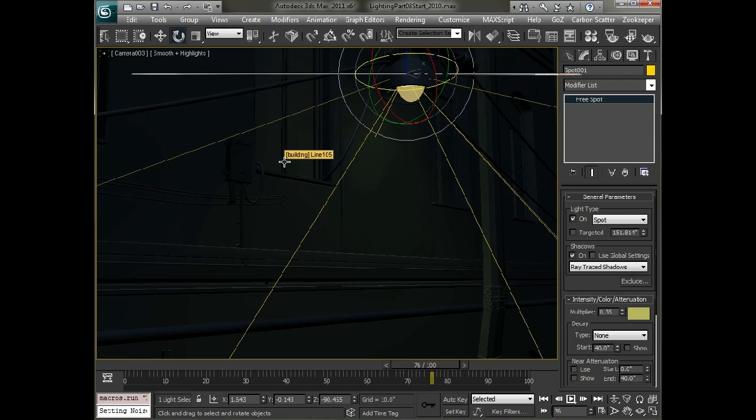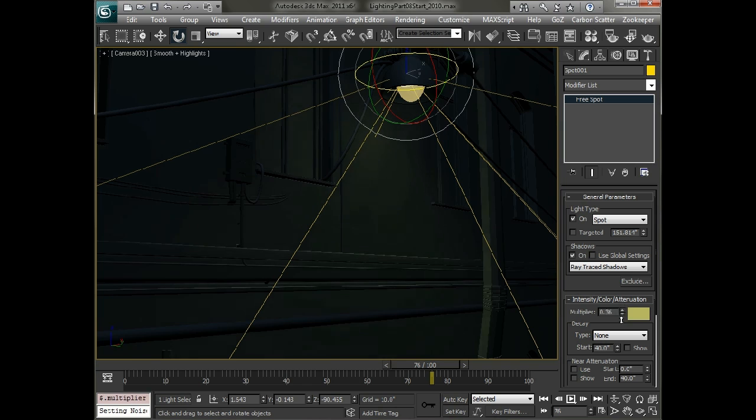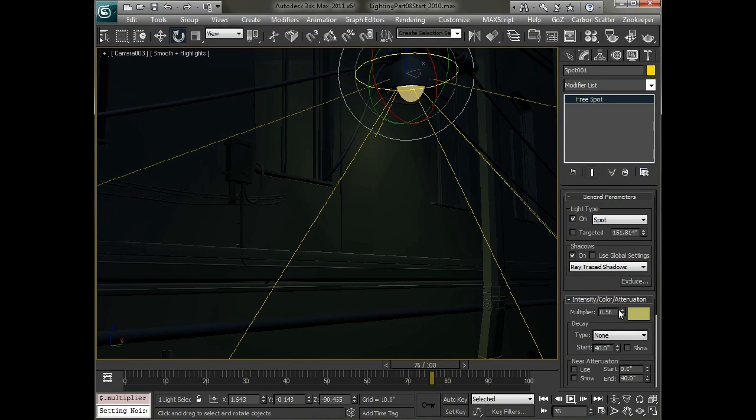The next thing that we want to actually apply a noise controller to is going to be the multiplier. So that as this fixture kind of blows in the wind seemingly some connection is broken and it kind of flickers around a little bit.